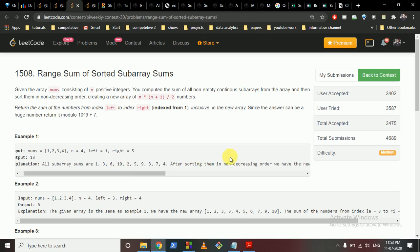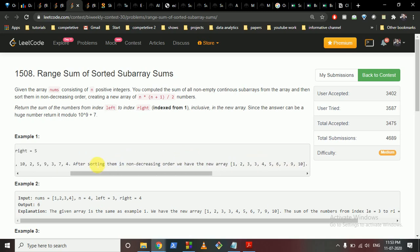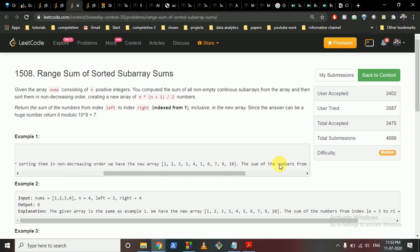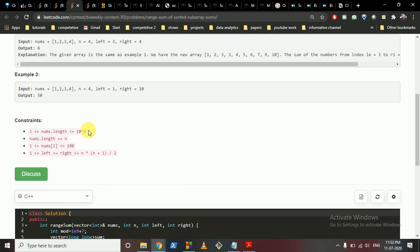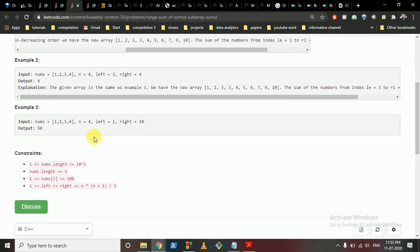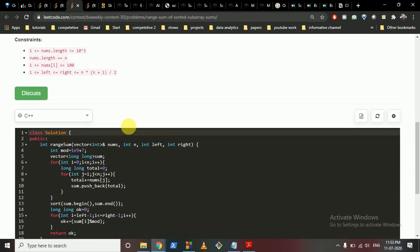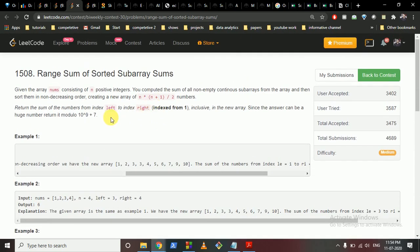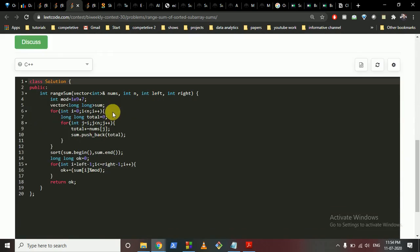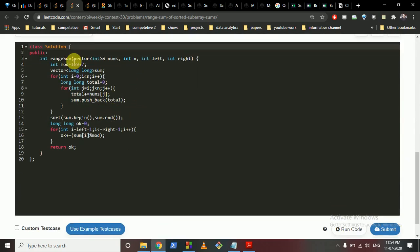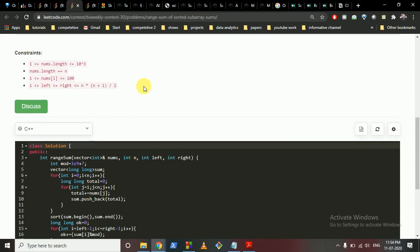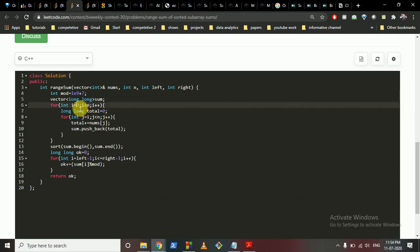For all the subarrays, sort them and after sorting take all the summations from index left to right and output that summation. Since the array length is very small, you can just iterate over all possible subarrays, find their sums, sort them, and print the answer. The sum can be very large so you have to output modulo 10^9 + 7.